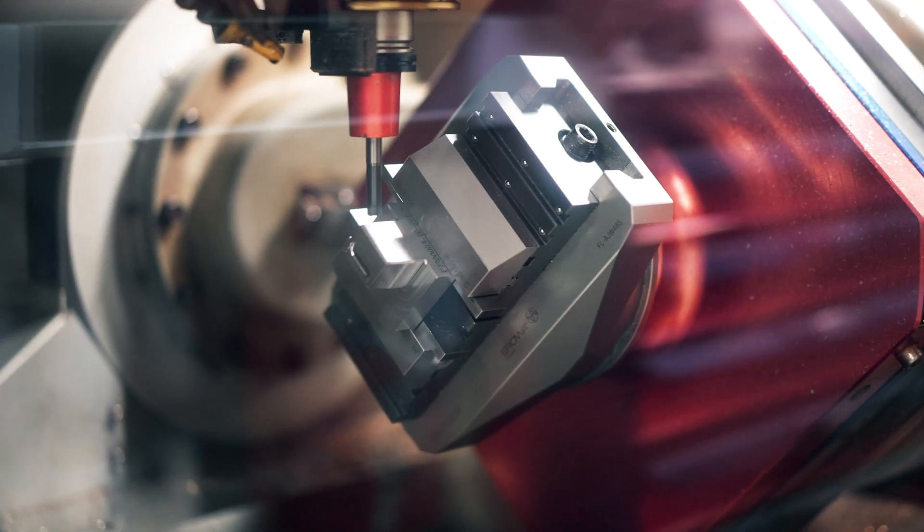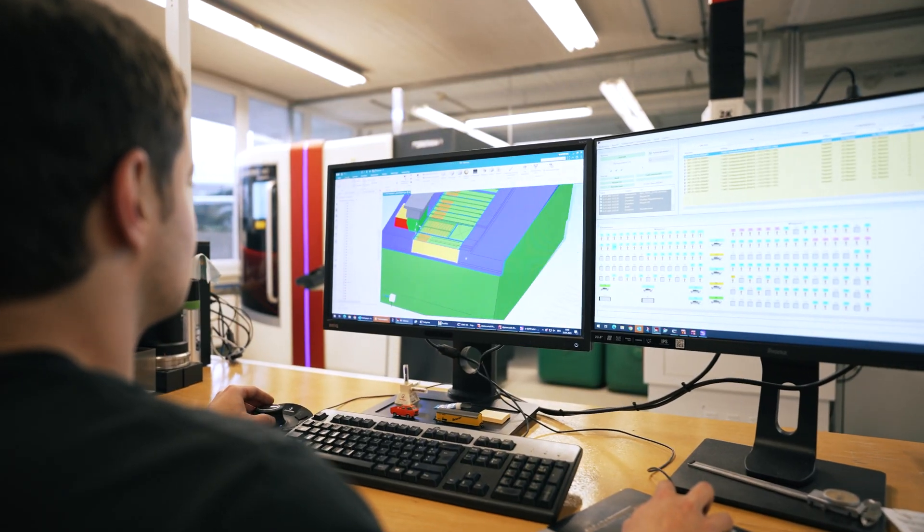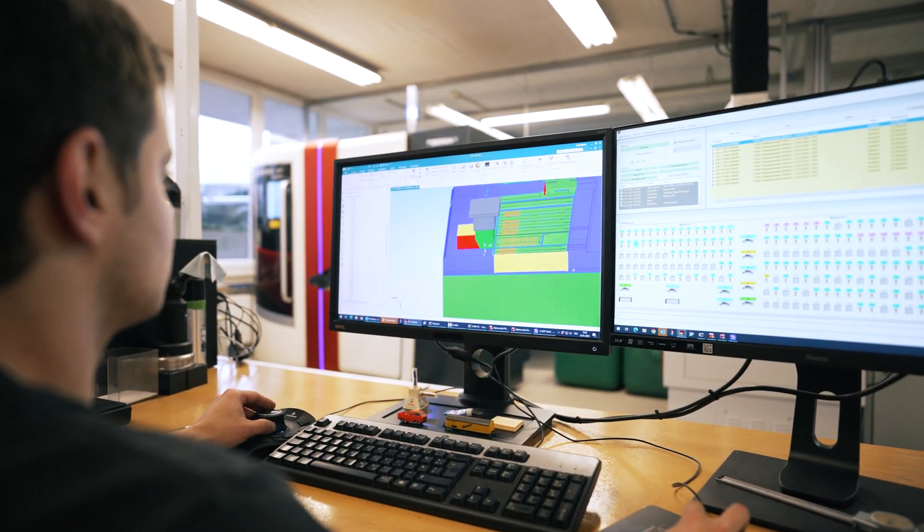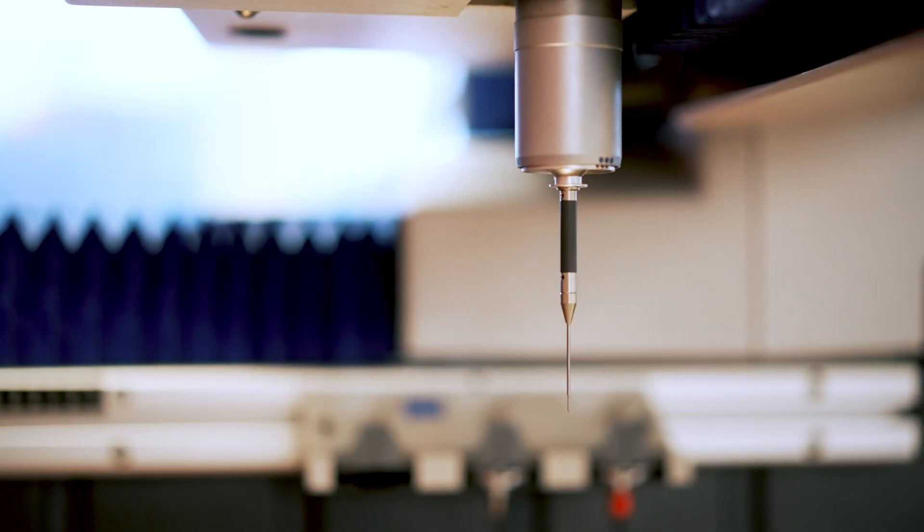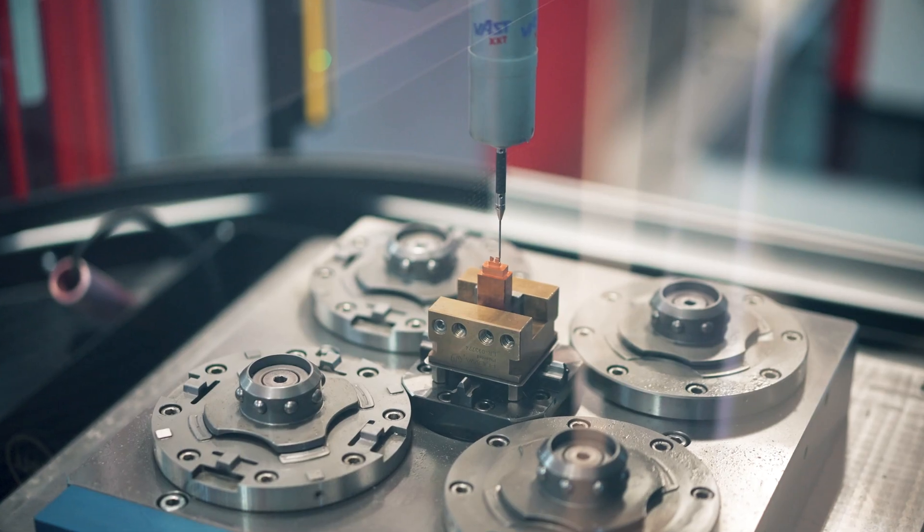All components and workpieces are automatically compared with the 3D models using a Zeiss coordinate measuring device, and checked for perfect fit precision.